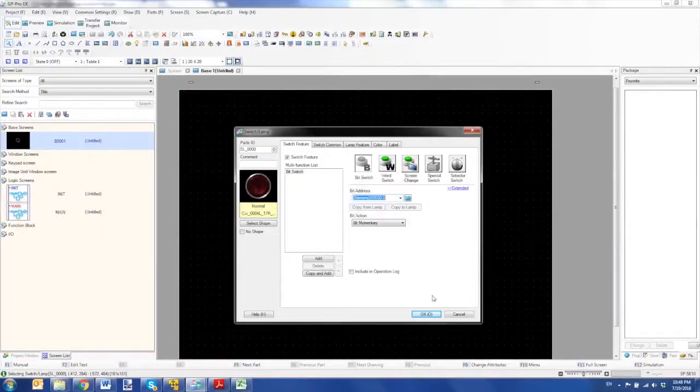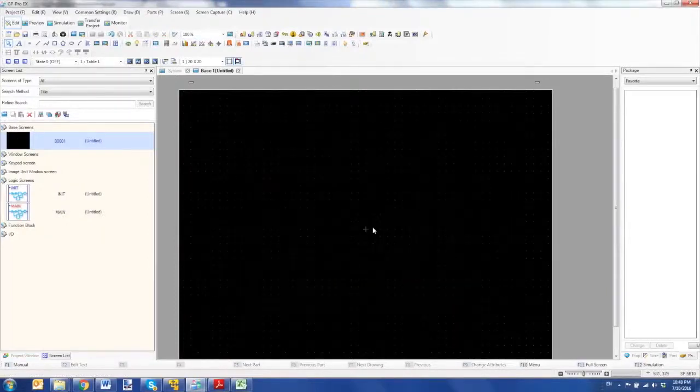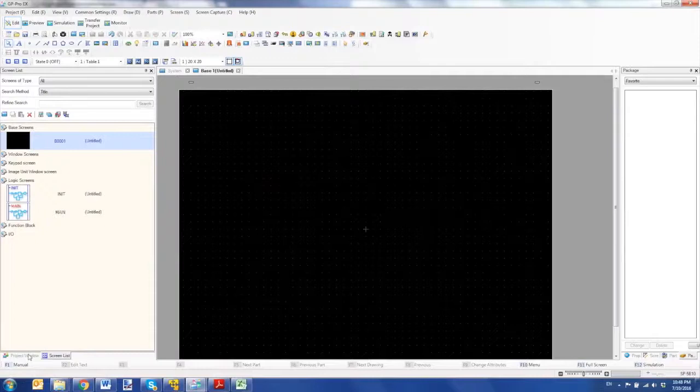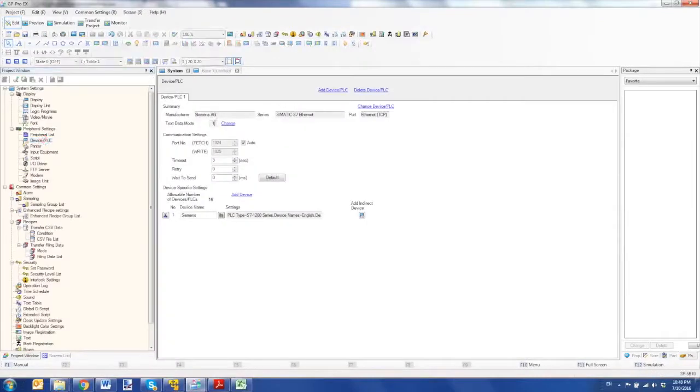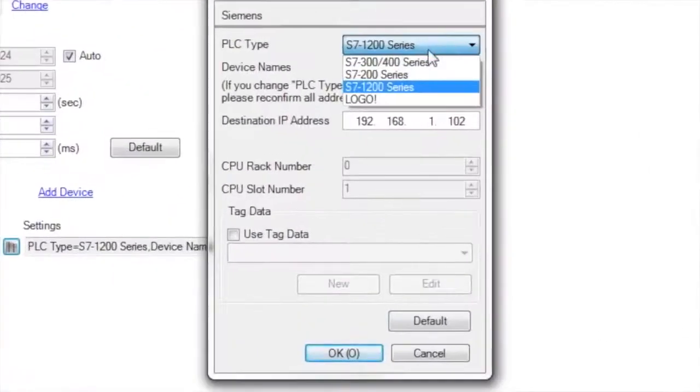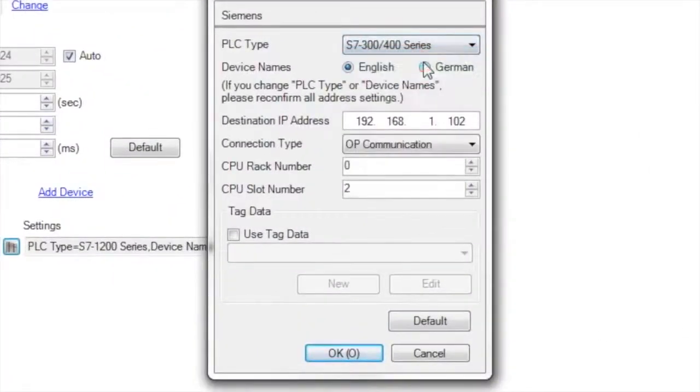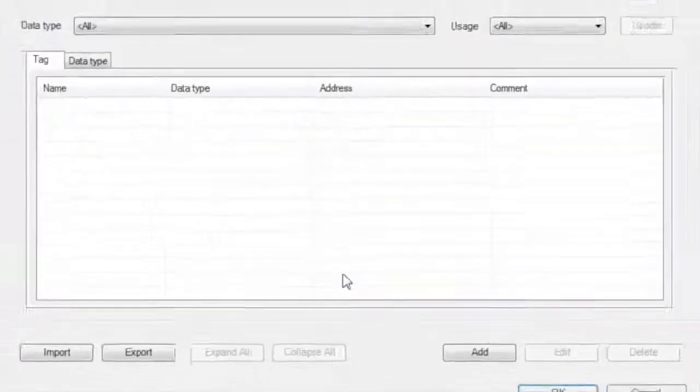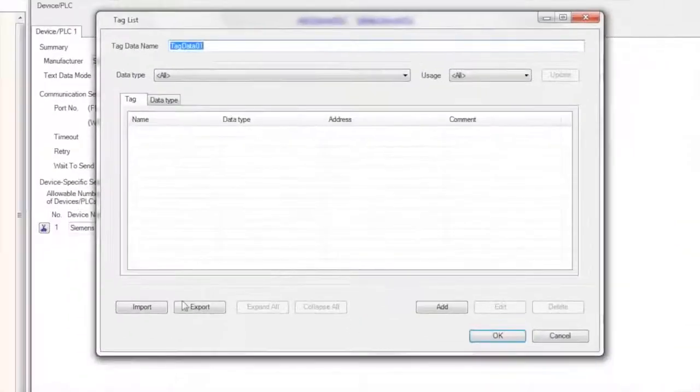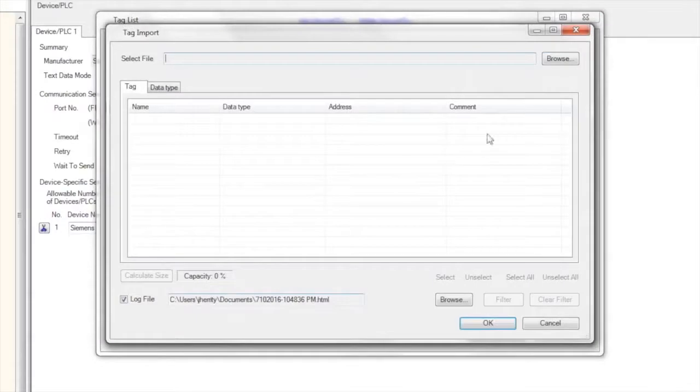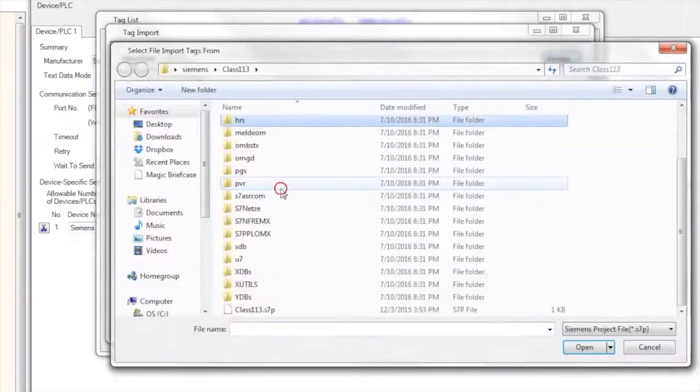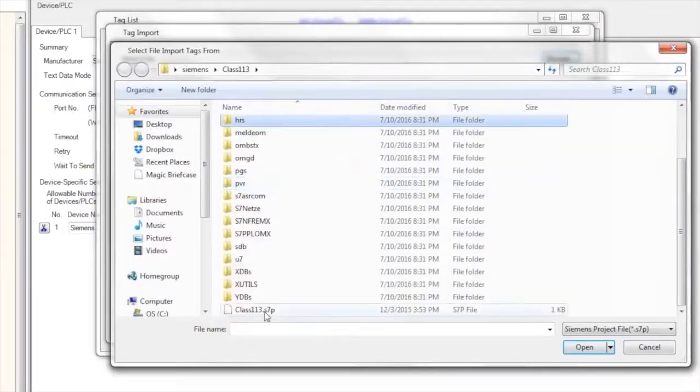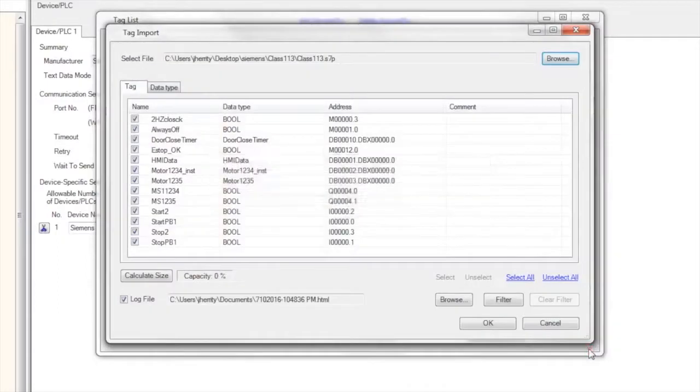So to give a quick demonstration of how that works, I will go back to the PLC window and select device PLC. What I'm going to do is change the series here to S7-300, 400 and we're going to use tag data. If I select new, I can then go to import, browse, select the S7-P file and all the tag data will come in.